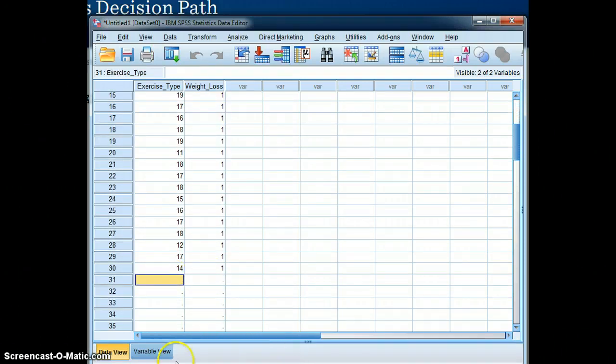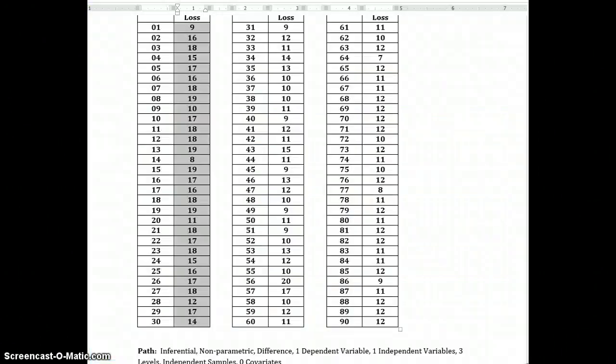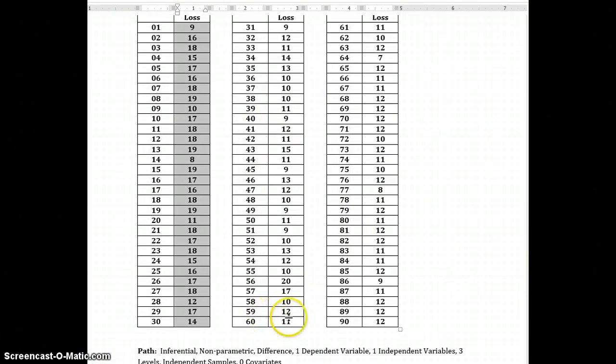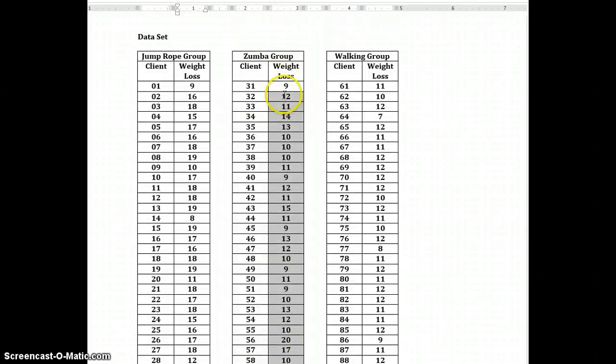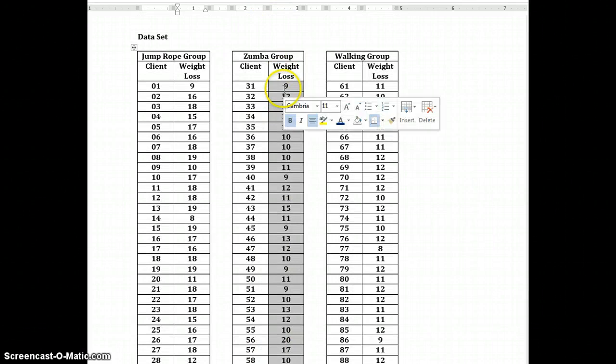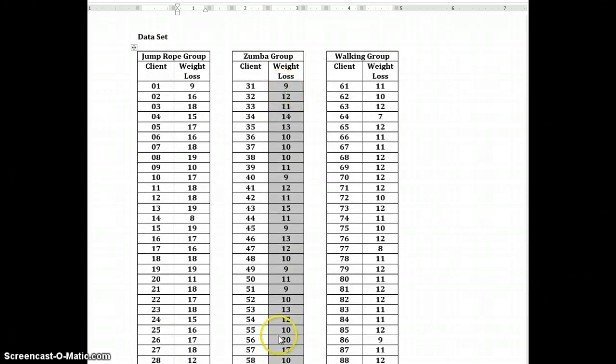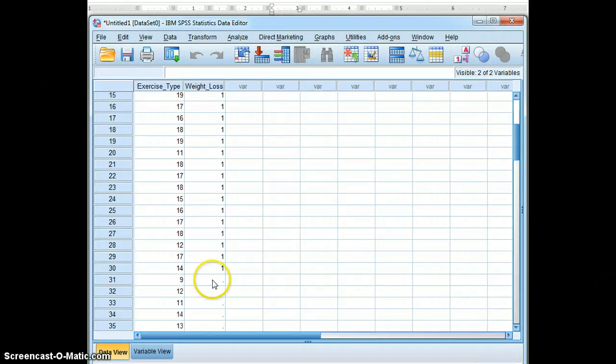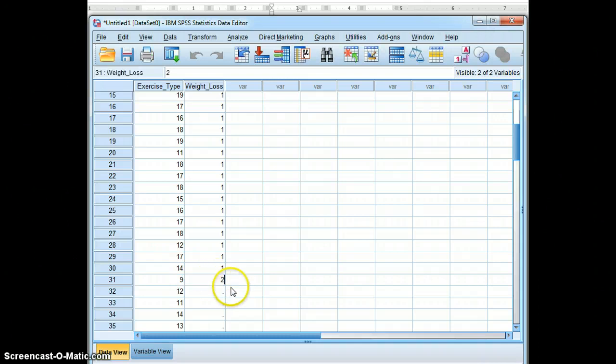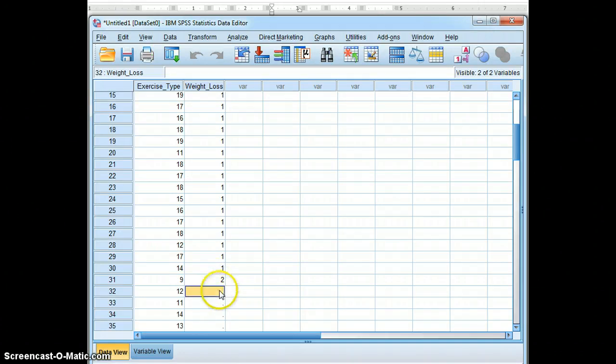Then we go to the next group, which is the Zumba class. And copy and paste the weight loss data there. And code it as a 2. Or it has been coded as a 2.